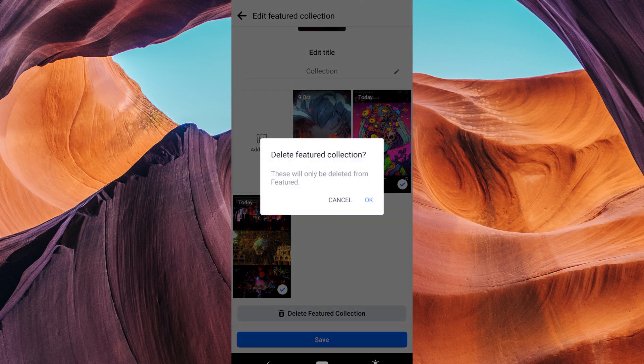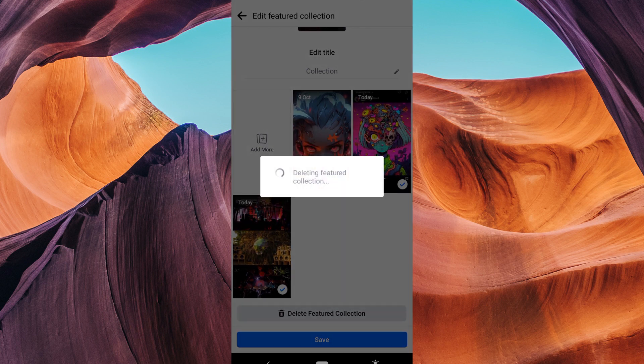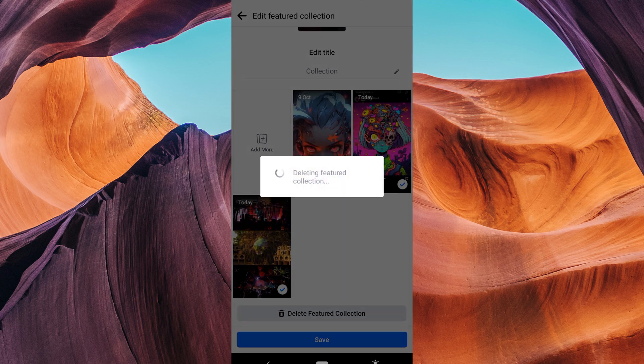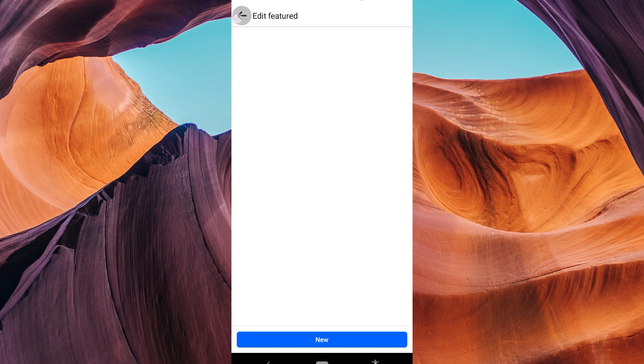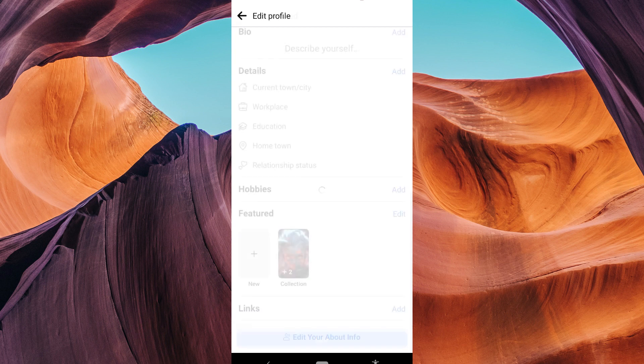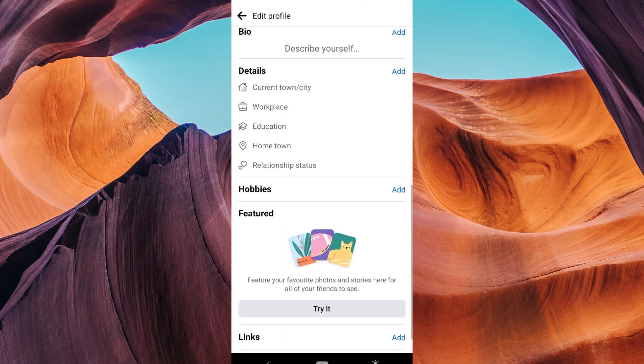Facebook will ask you to confirm the removal. Click OK to confirm. Return to your profile and you'll see that the featured photo you removed is no longer displayed at the top. And there you have it!